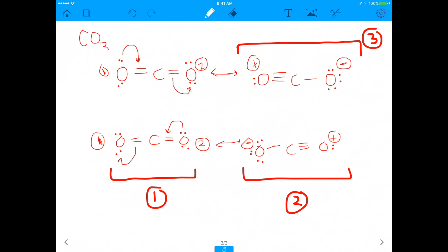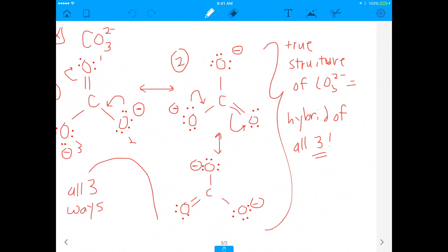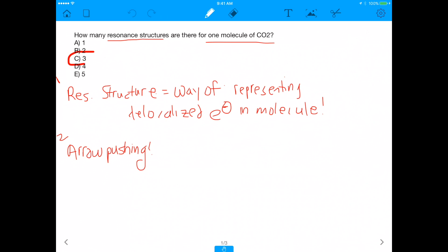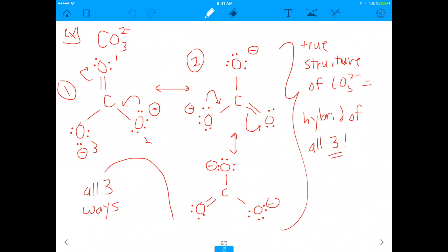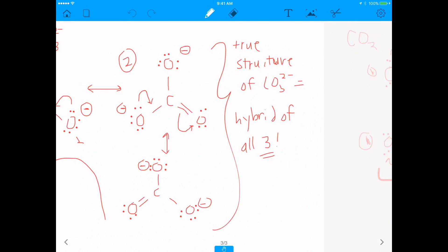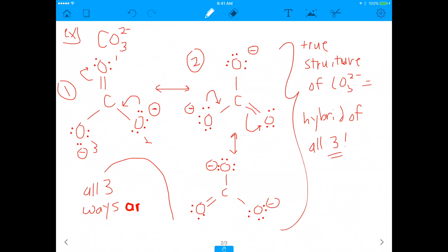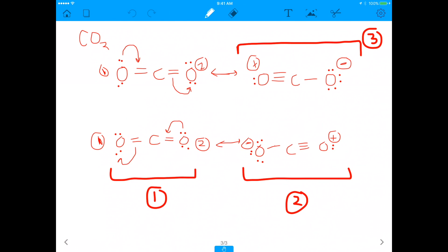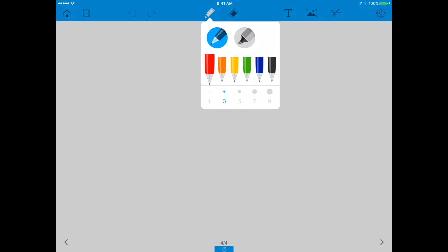So the answer is: CO2 has 3 resonance structures. But we're not done, because I want you to think a bit further. In carbonate, all three resonance structures were equal — they all satisfy the octet rule, and every formal charge is the same, so the weighted average of all three is the true structure. But for CO2, are all three equal? Is the true molecule of CO2 going to be a weighted average of all three?